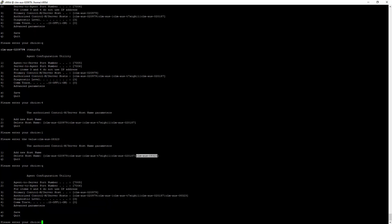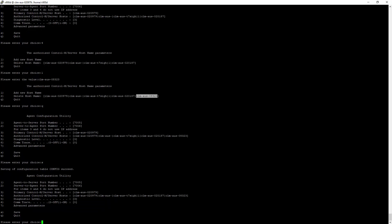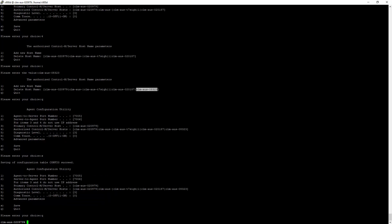And the third option is from the command line on the CTRL-M server. For that purpose, we will use the CTMPing utility.